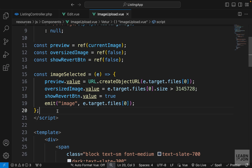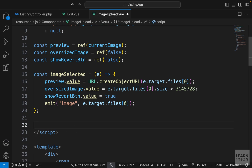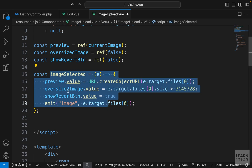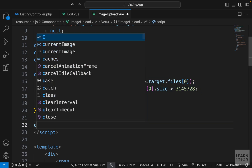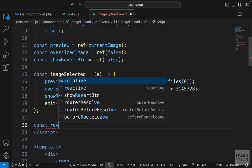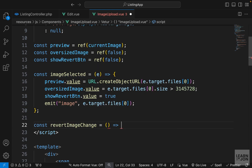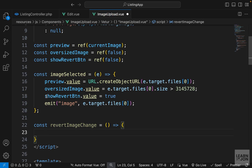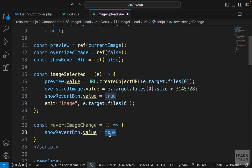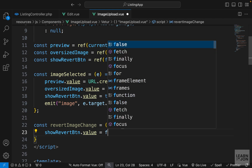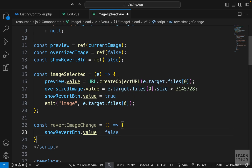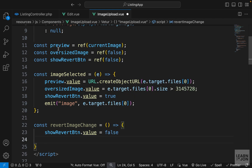We want clicking that button to revert the actions, so we need another function that does the opposite of imageSelected. I'll call this one revertImageChange and set it to an arrow function. First, we want to hide the button again by setting the value of showRevertBtn to false.